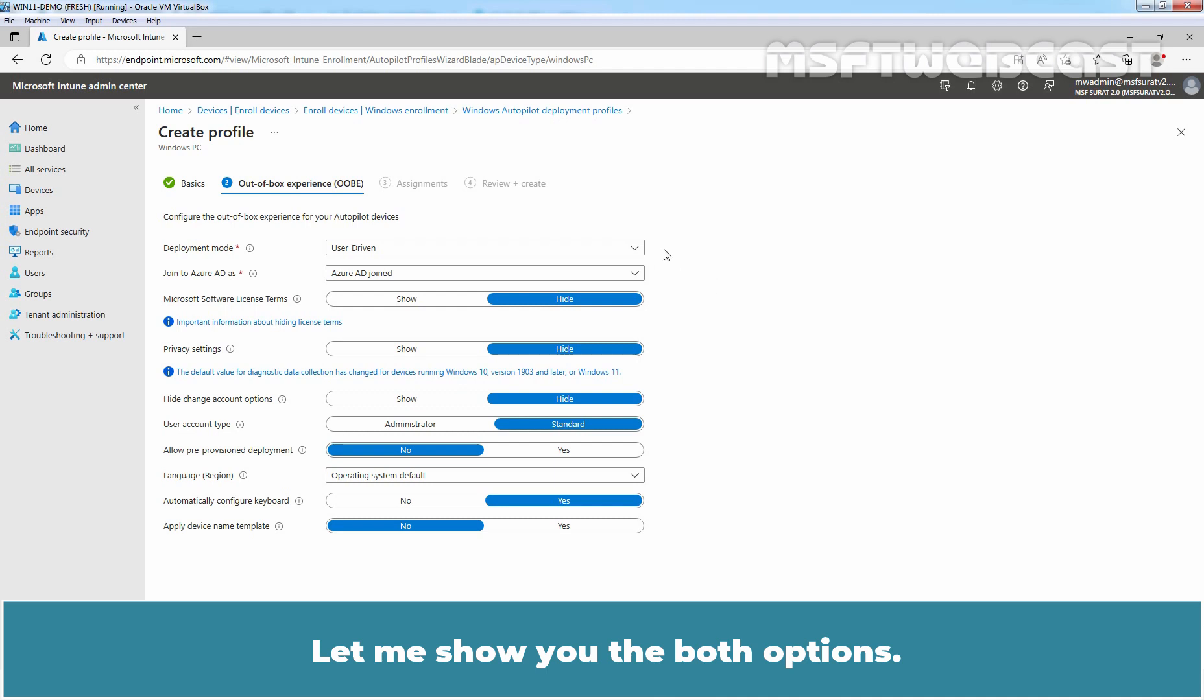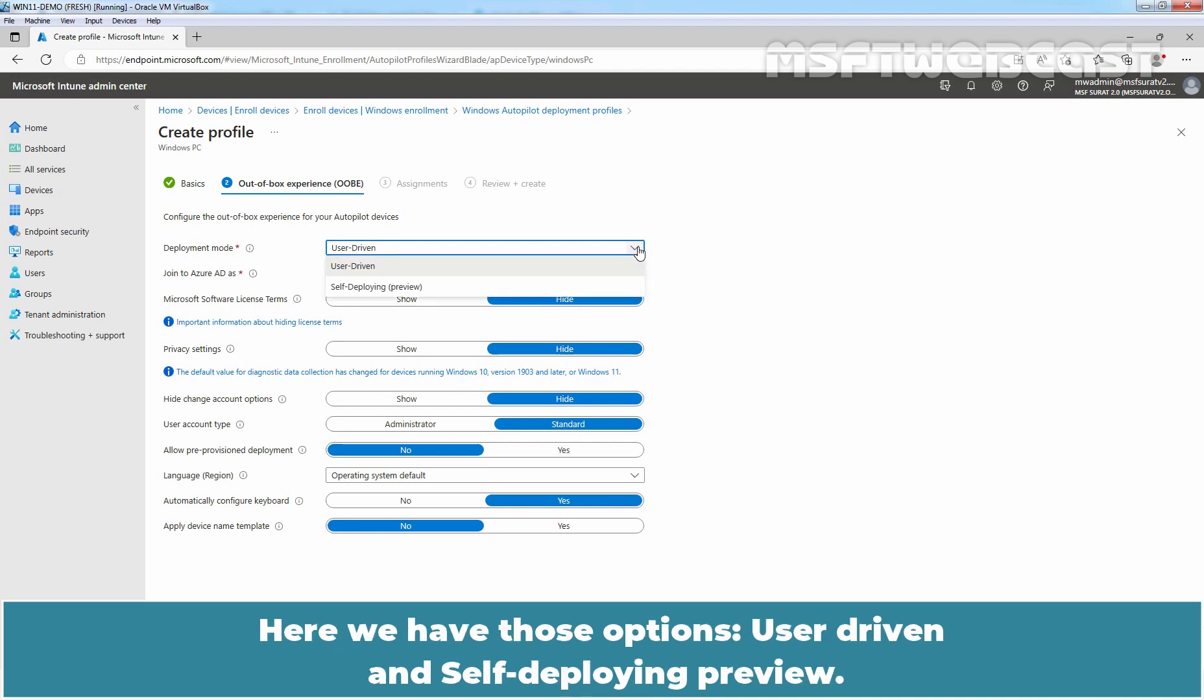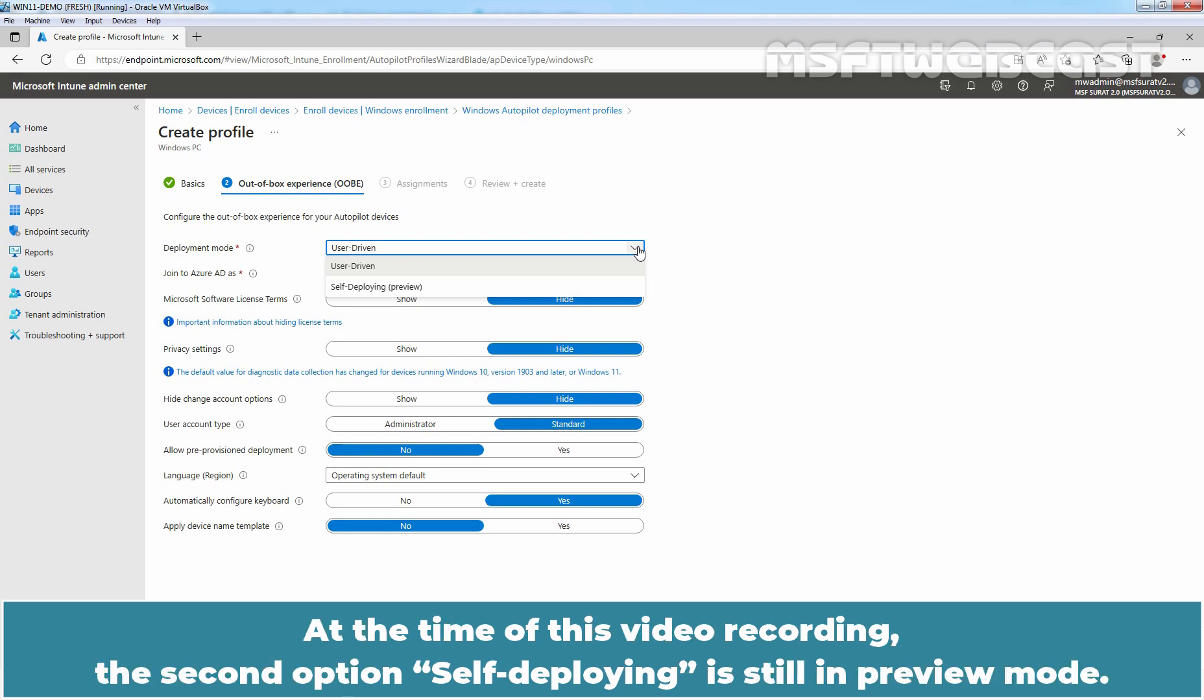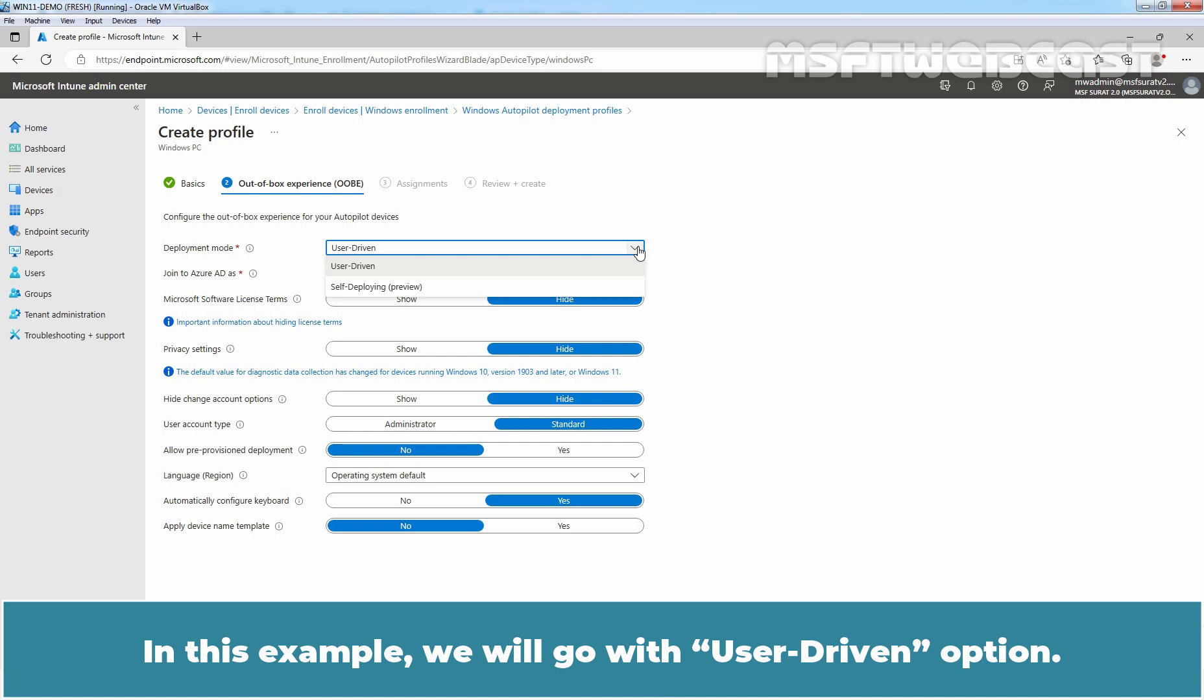Now, let me show you both options. Here we have those options: user-driven and self-deploying preview. At the time of this video recording, the second option, self-deploying is still in preview mode. In this example, we will go with the user-driven option.